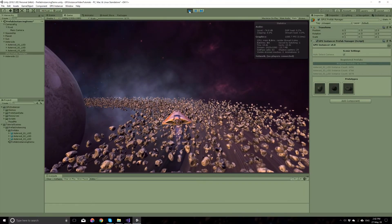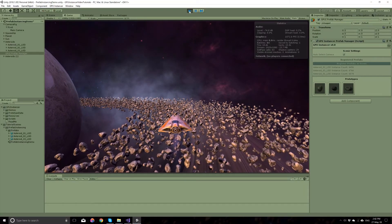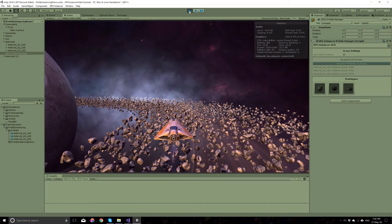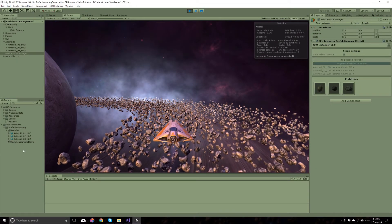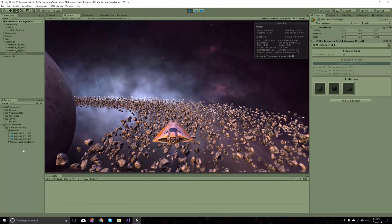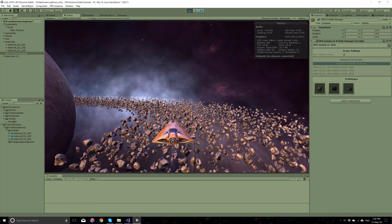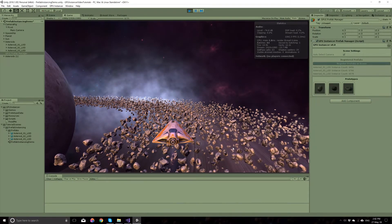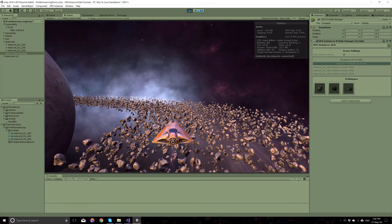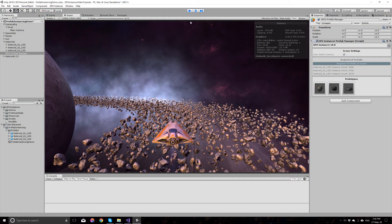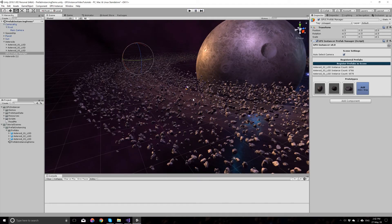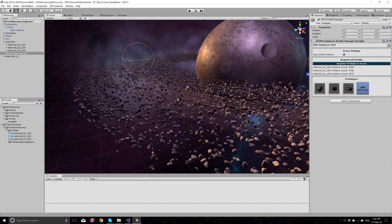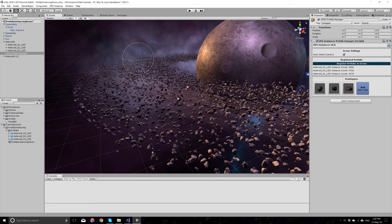In the next tutorial, we will add a script here to generate these asteroids from code at runtime. This will help with the performance of the Unity editor and expand the options you have when you want GPU Instancer to use GPU instancing with the highest possible performance.